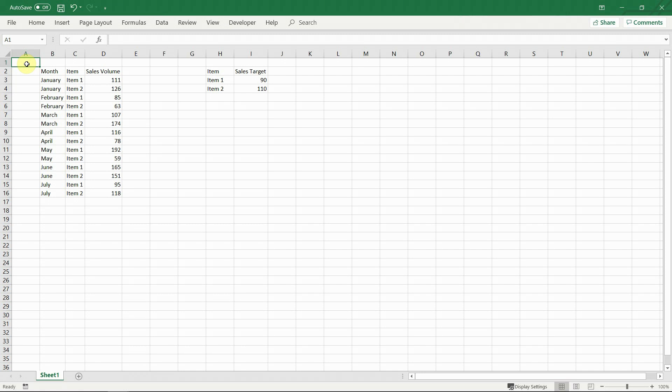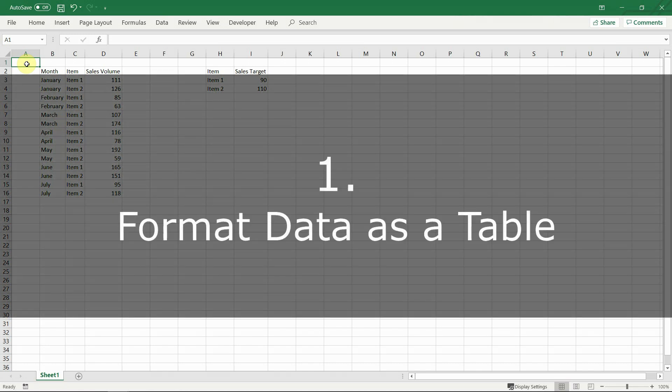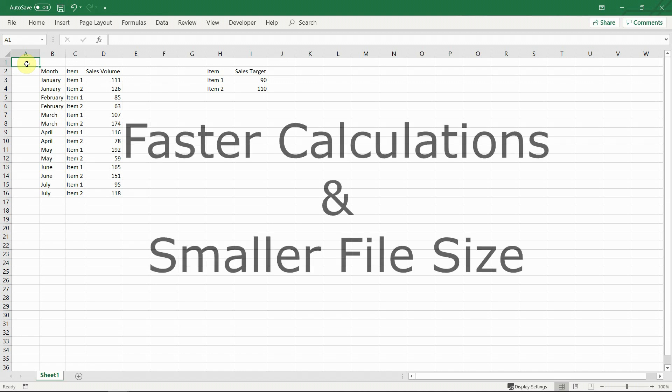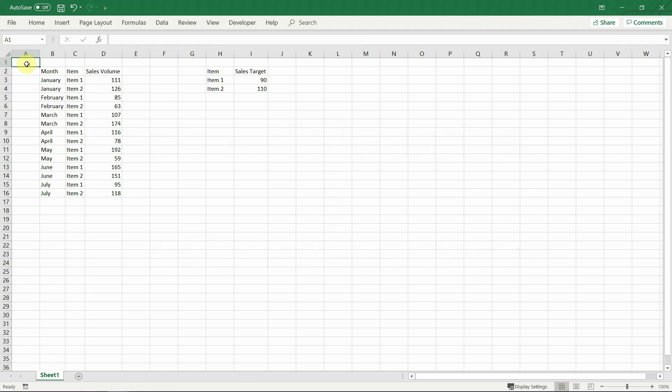Now let's start with something almost everyone knows about but still isn't using. Format dataset as tables. Almost every time you deal with raw data, you should format it as a table. It not only makes Excel calculate the data faster and reduces the overall file size, it will make your life much, much easier.